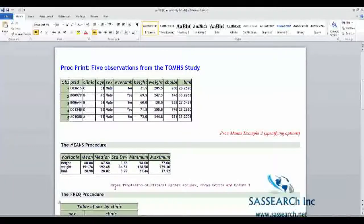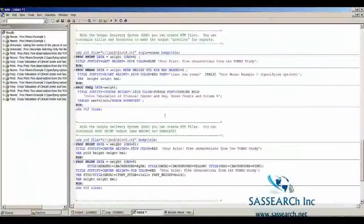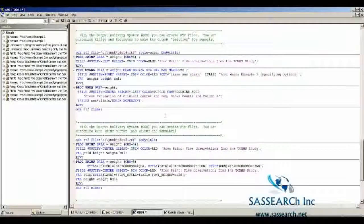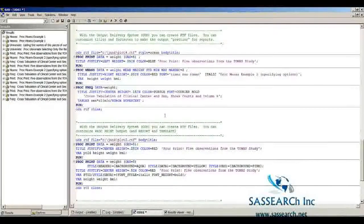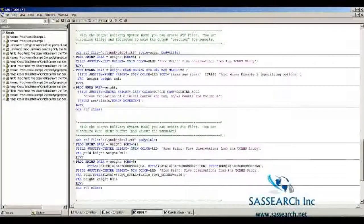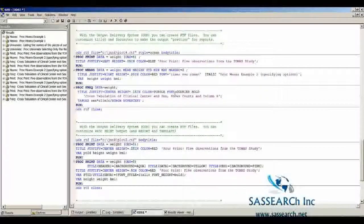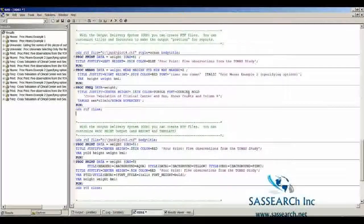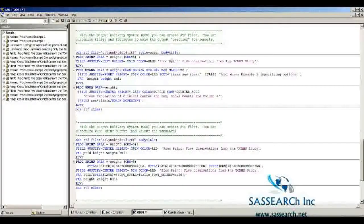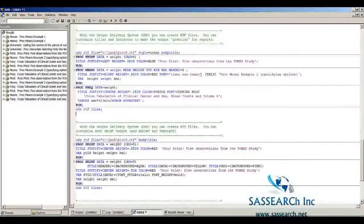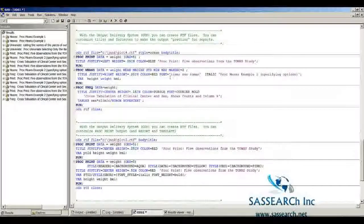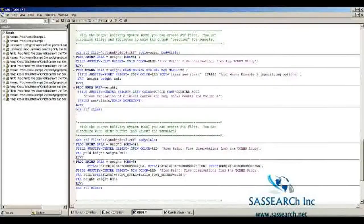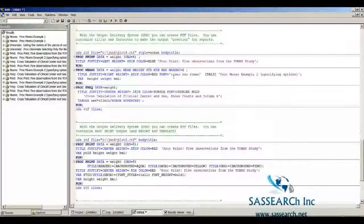The default fonts for titles and footnotes are bold and italic. I've showed several examples of changing the font. I made the font equal to Courier for the Proc Freak. I made the font equal to Times New Roman for Proc Means. When you're doing the Times New Roman font, you have to put the whole thing in quotes because it's more than just one word.